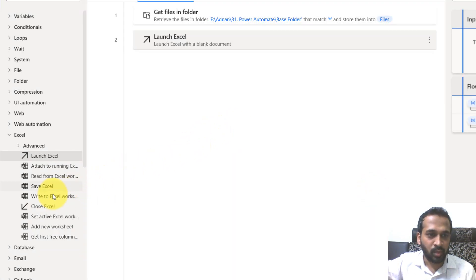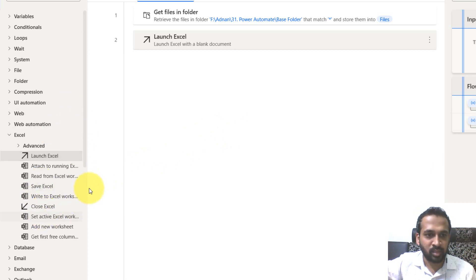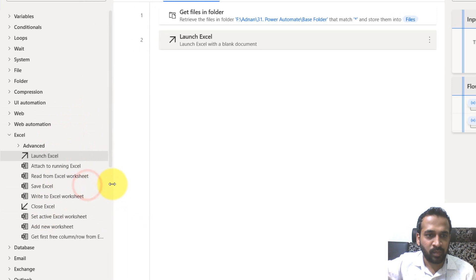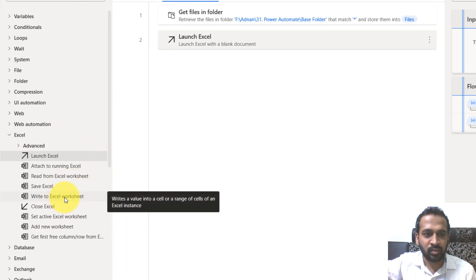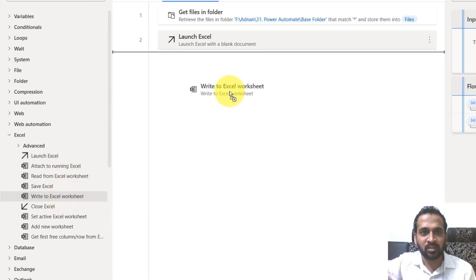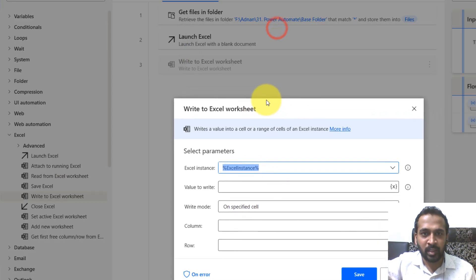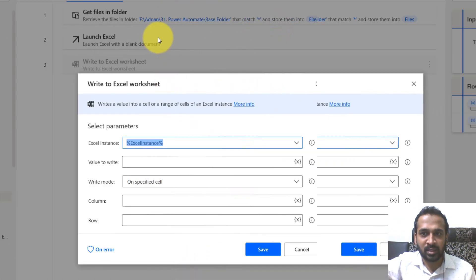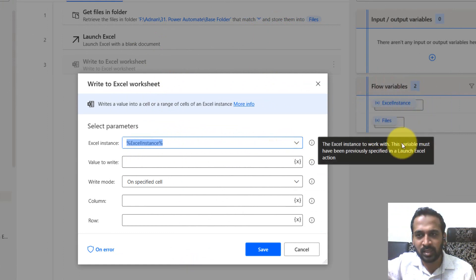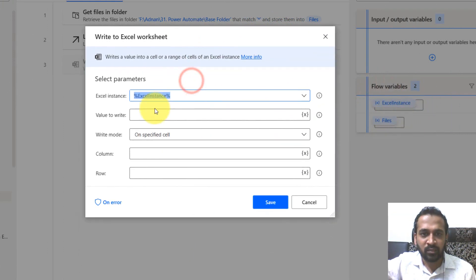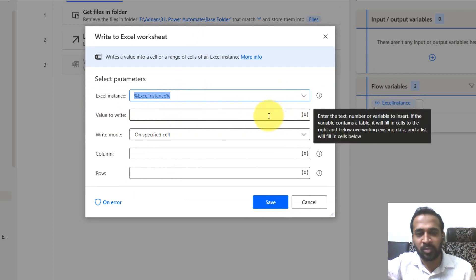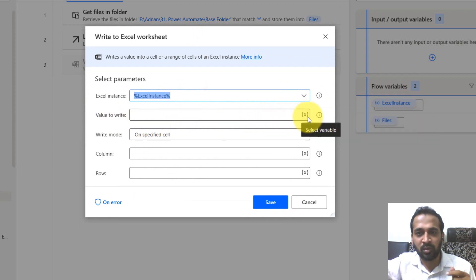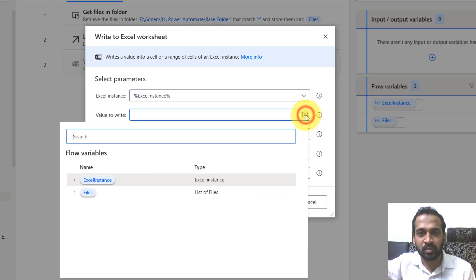And then you have an option like write to Excel worksheet. So let me expand this a bit. It's write to Excel worksheet. I'm just drag and drop this here. So here it's asking for the Excel instance. It has automatically taken here is Excel instance from the variable sections. If you look at the right side, Excel instance is there. And now it is asking for value to write. What do we write? If you want to type it manually, you can type it here or if you want to declare any variable, you can select here, clicking on here.